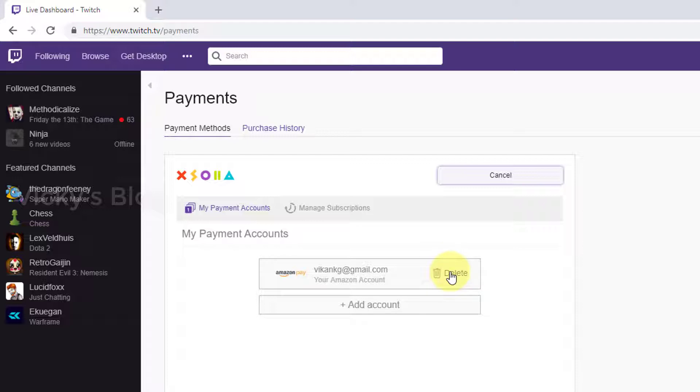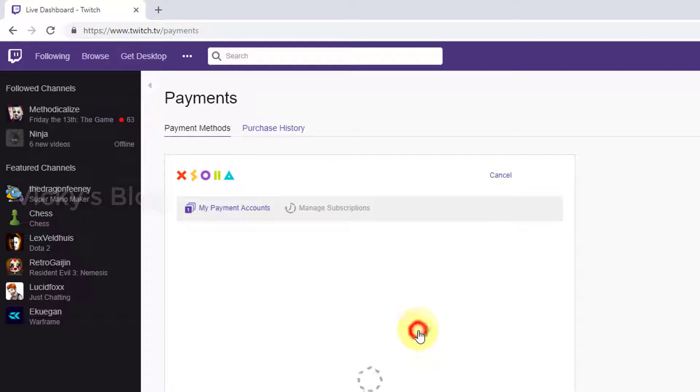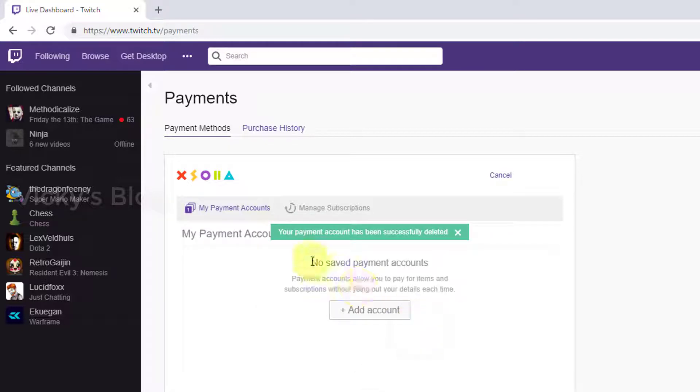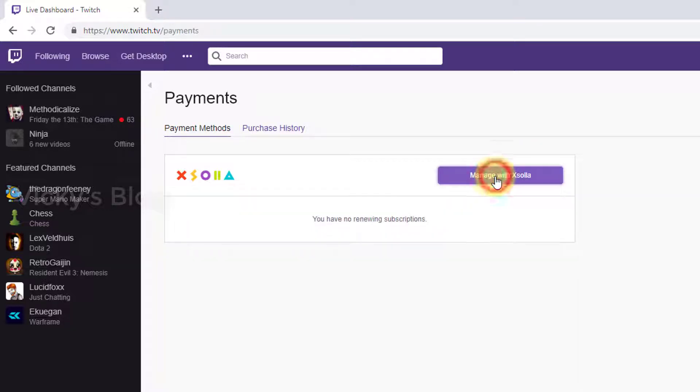I have the option also to delete this. I'm just going to delete it. If you want to replace, you can replace. Otherwise I'm going to delete it. Your payment account has been successfully deleted.